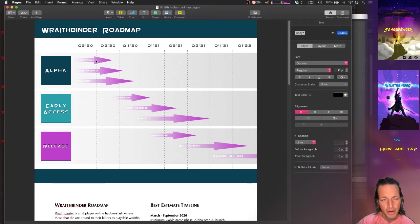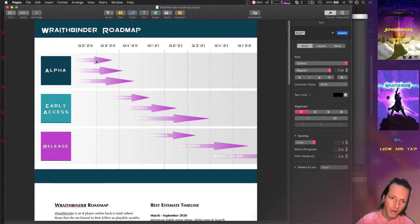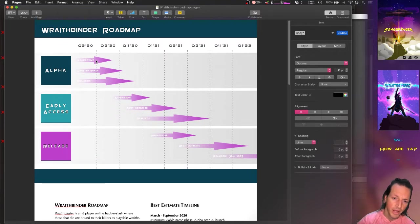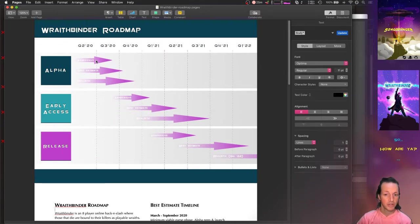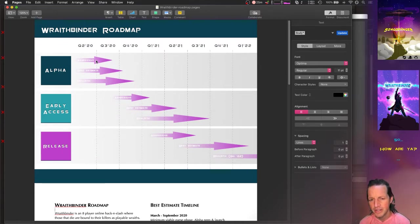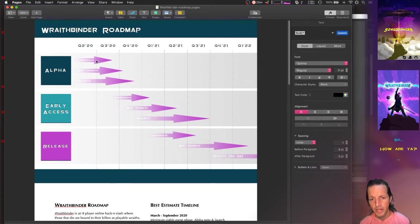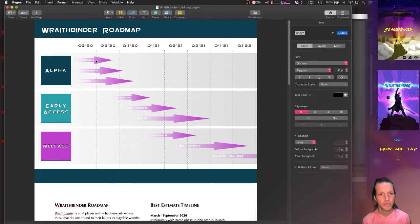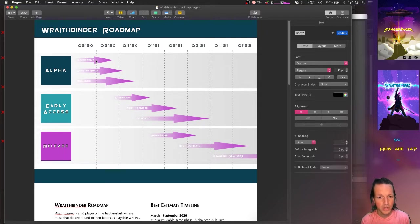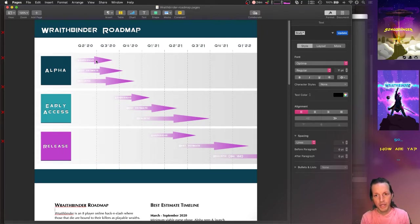However, that's not to say that you shouldn't think about your project roadmap from the perspective of whoever is going to be reading this. In this case, there's going to be three different audiences for this project roadmap.